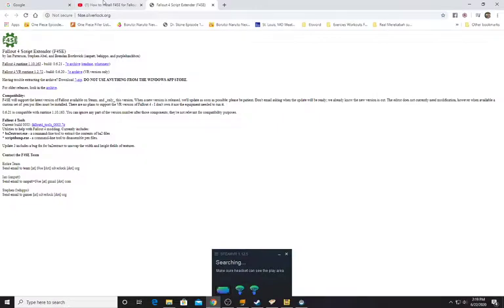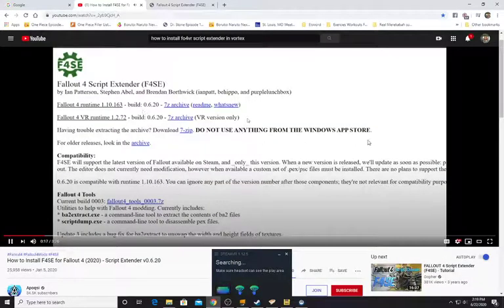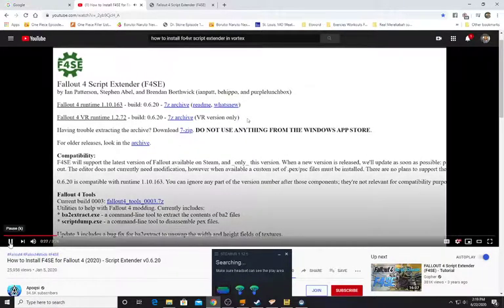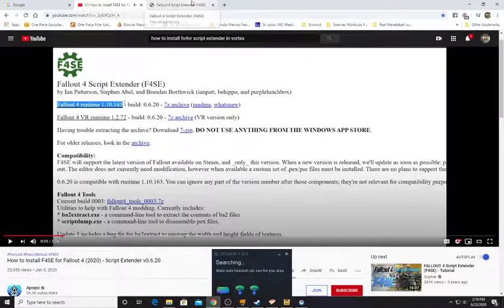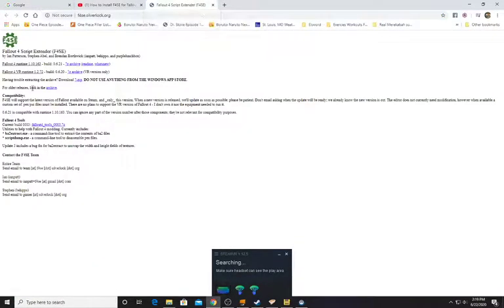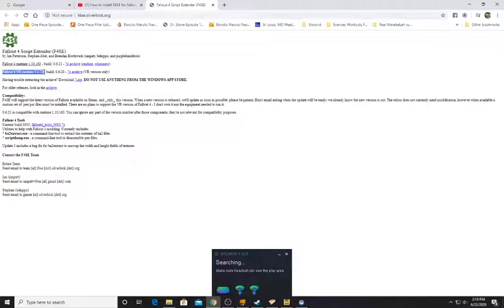Here it is — the Fallout 4 Script Extender. One version is for Fallout 4 and one is for Fallout 4 VR. We're not going to download the base Fallout 4 version — we're going to be installing the Fallout 4 VR version that you see right here.